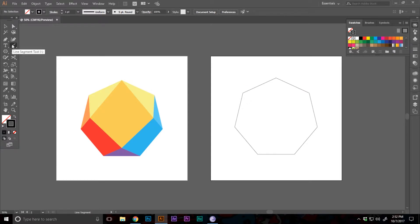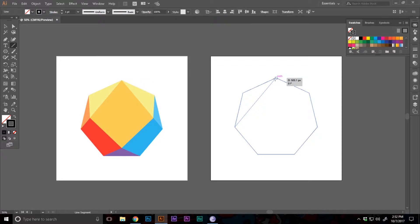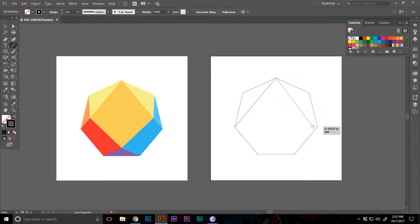Now I'm gonna use the line segment tool and create compartments, something like this one there and reflect it right there.